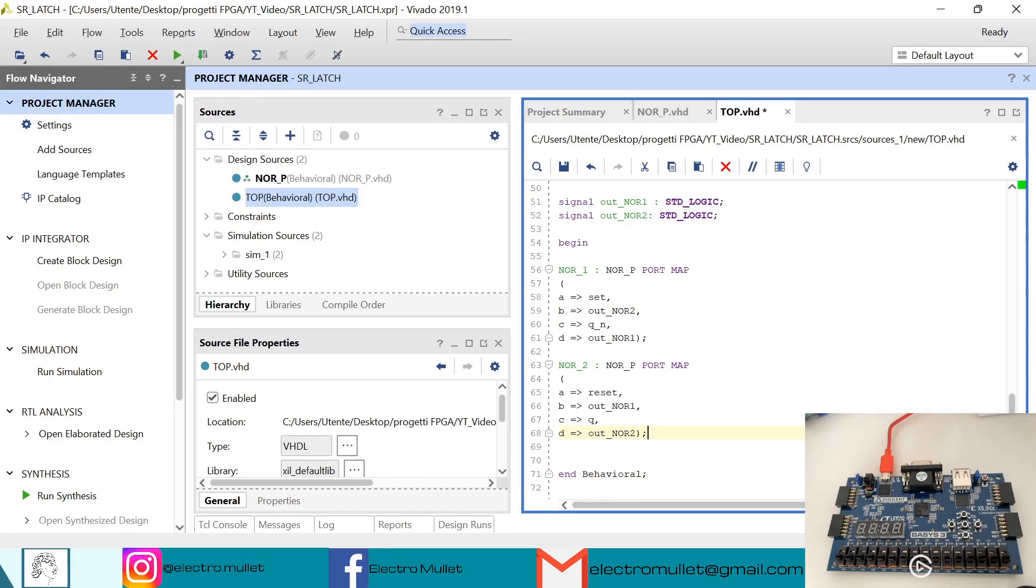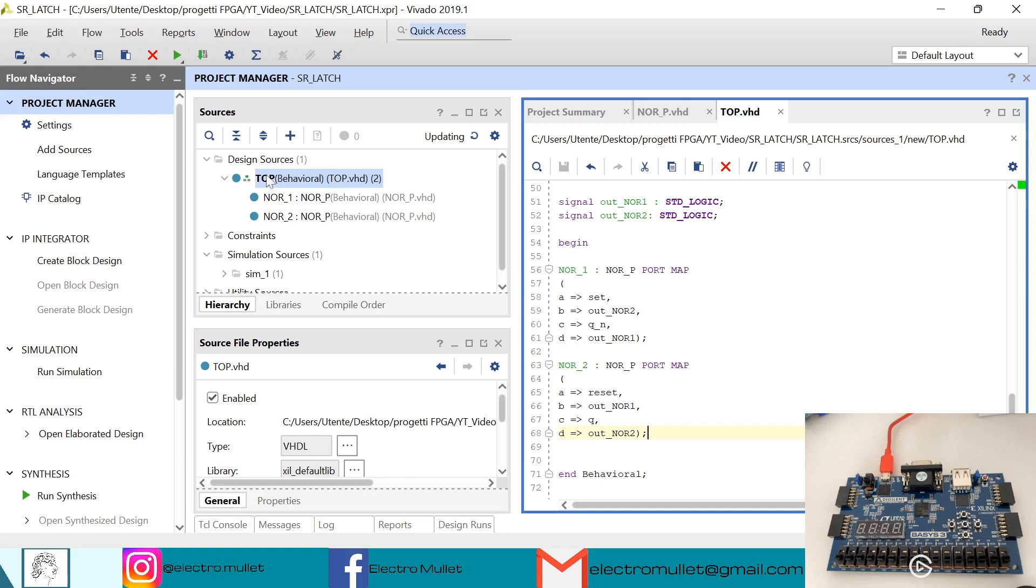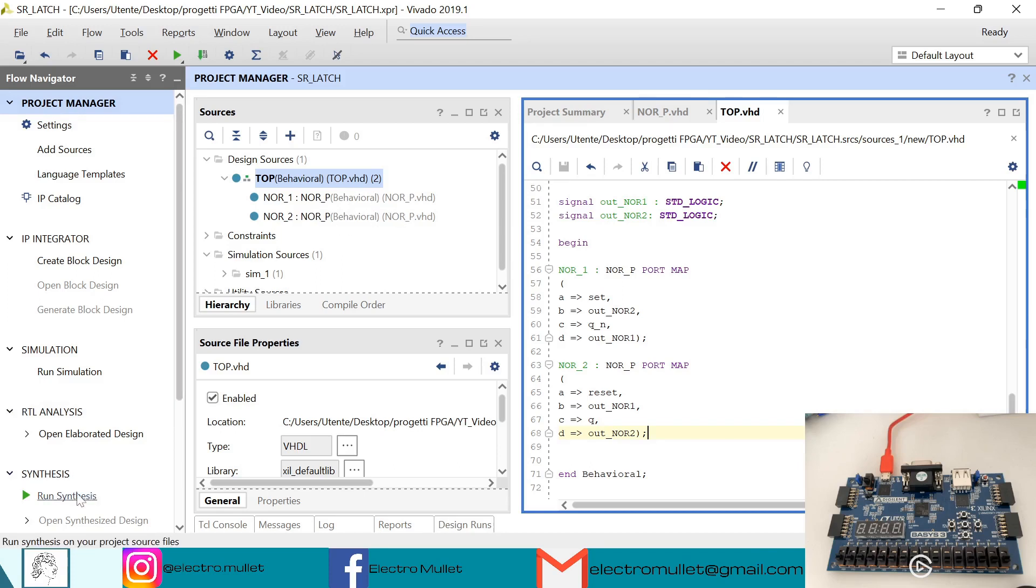So now Ctrl S to save. And now, as you can see in the sources tab, the top.vhd is set as top level, because we have declared the NOR ports inside it. So now we can run the synthesis.